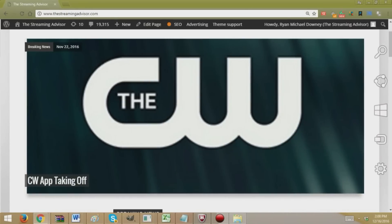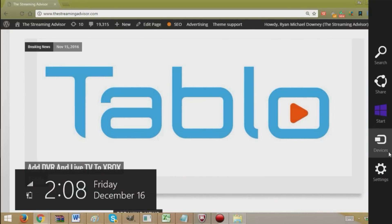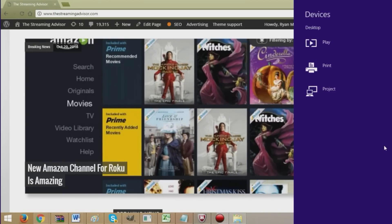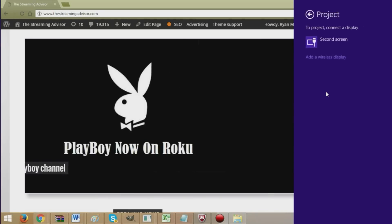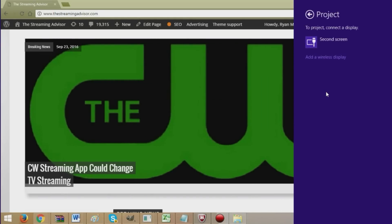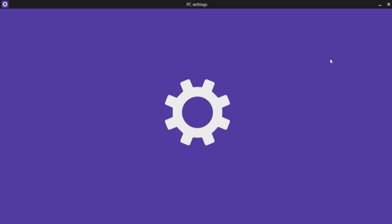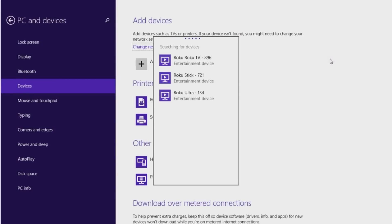You're going to go in and you need to find your devices menu. In this case you go down to your right corner and it's going to automatically pull these guys up here. You select devices, you go to project, and you're going to add a wireless display. So you go to add wireless display, you click it. It's going to open up this settings screen here and you see it searches for your devices.